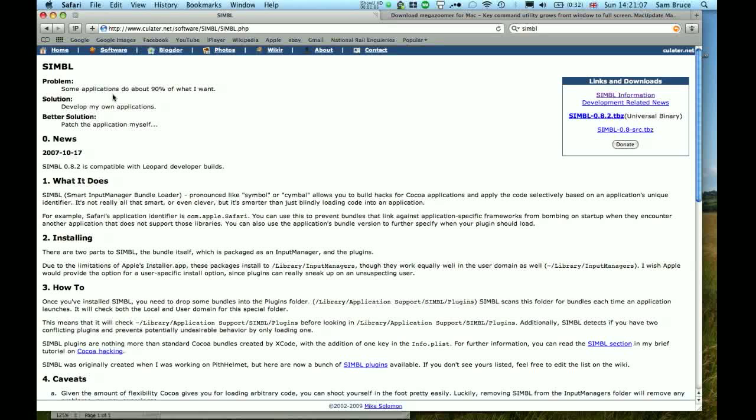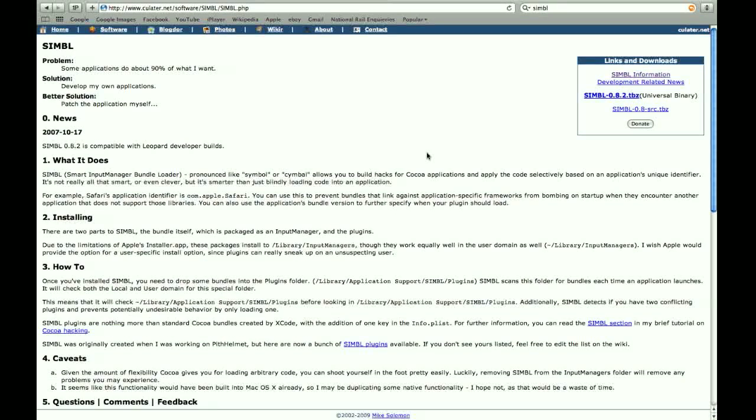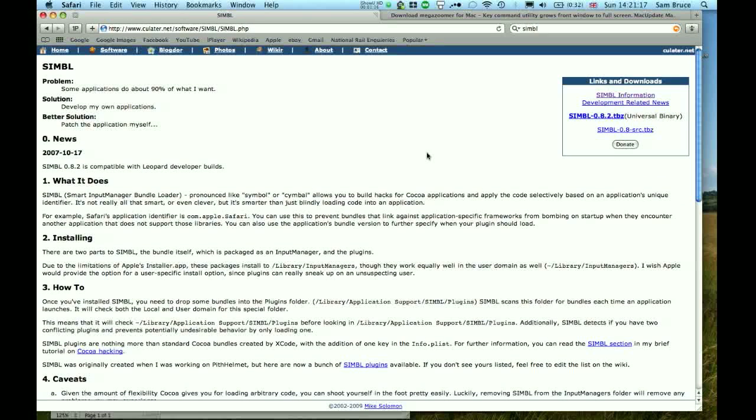And some Macs have this pre-installed already. All you need to do is just download it from the link here. When you've done that and installed them all into the right folders, you'll be able to zoom windows to full screen. It's really helpful for all kinds of purposes.